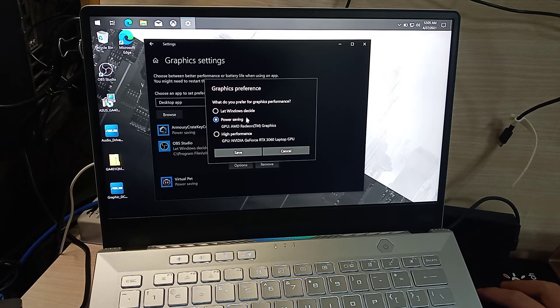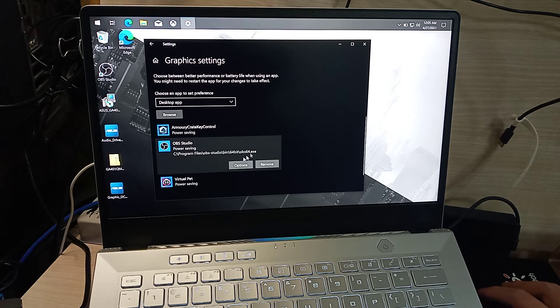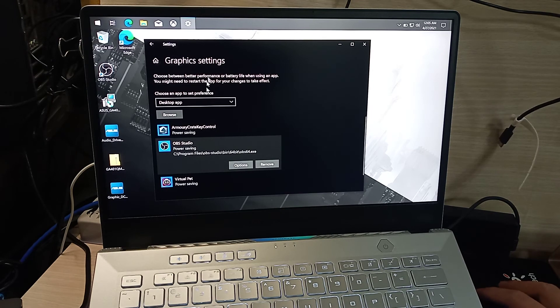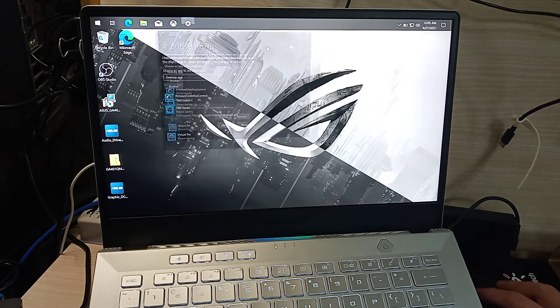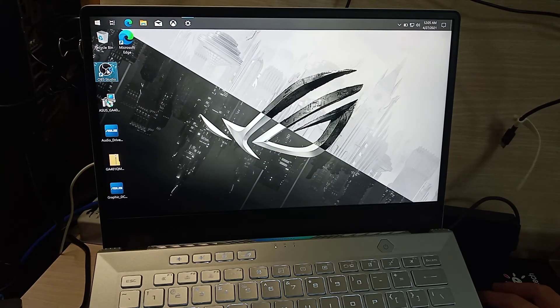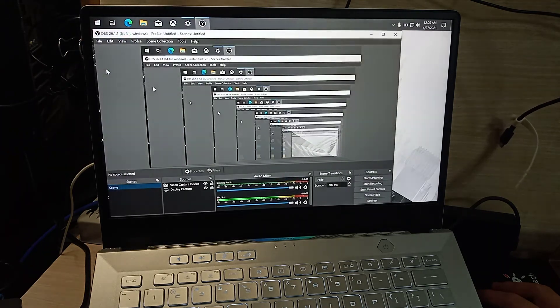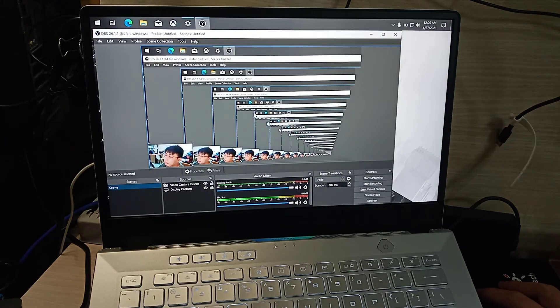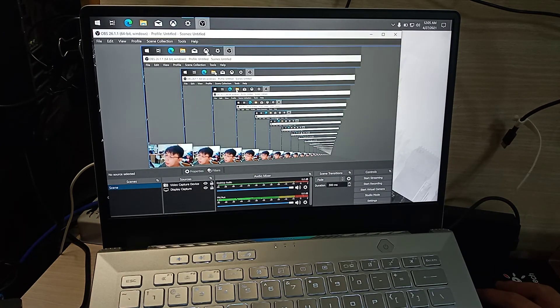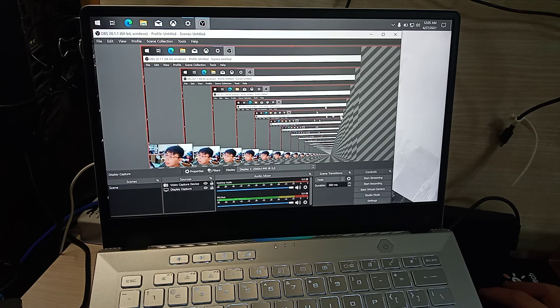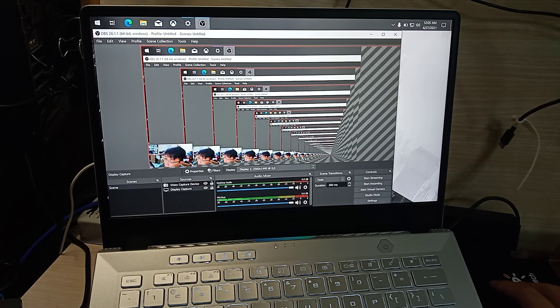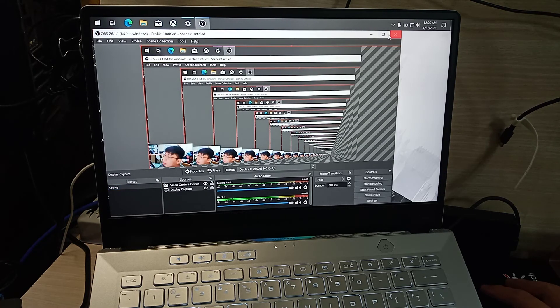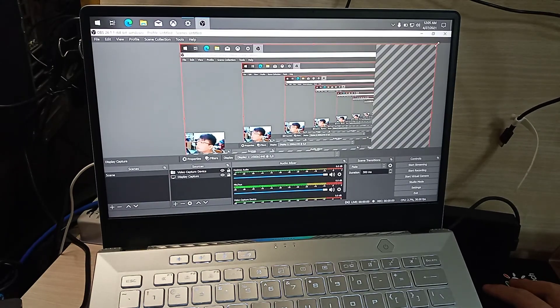Click Save in the graphics preference. This should fix the problem. Let's open OBS Studio again. As you can see, Display 1 now captures my desktop. You just need to resize it to fit.